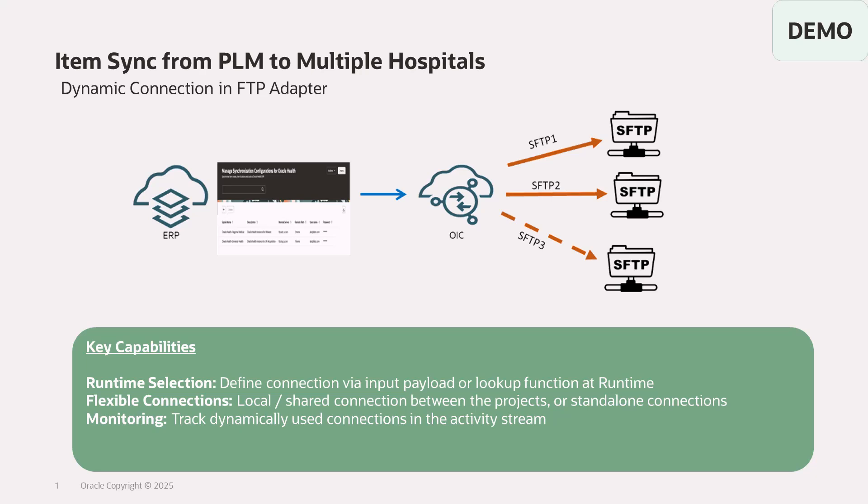As part of multiple hospital mergers and acquisitions, a single PLM application might require to send item files to different hospitals' FTP servers. To achieve this functionality, currently the developer has to amend the existing integration to add a new FTP location that comes into scope. So with this feature, you can pass the connection ID dynamically at runtime and you don't require to amend the existing integration.